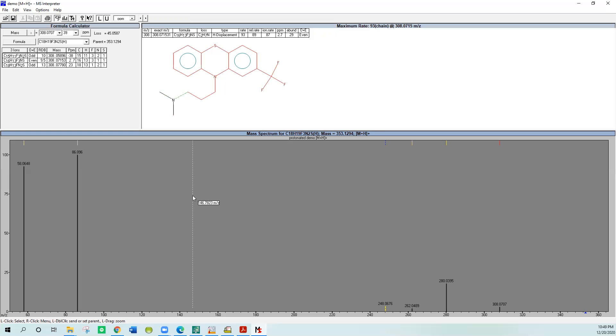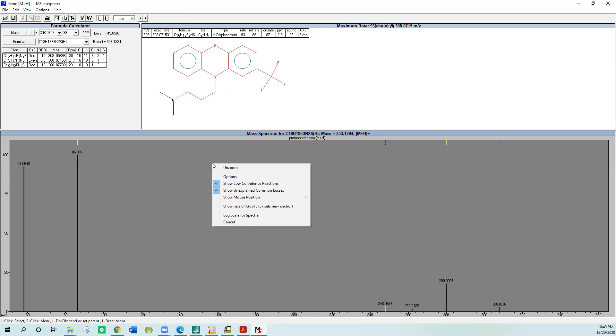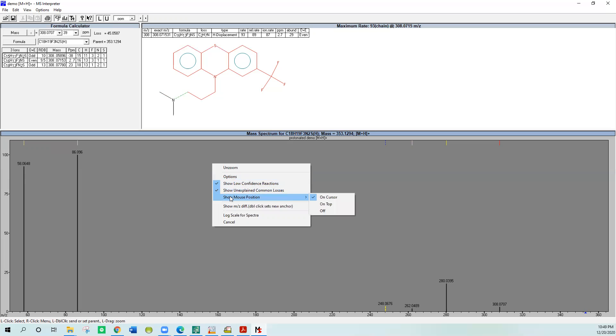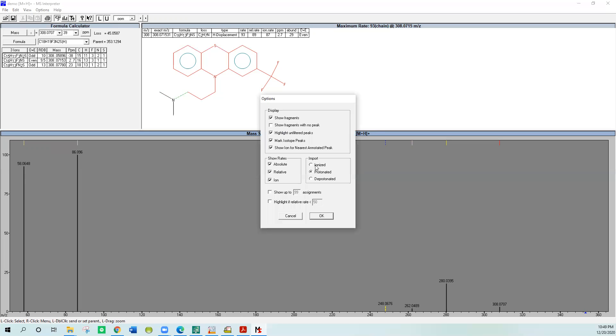The other thing you need to make sure to do is right click on the gray window and say options. You can see there's lots of different things you can select, and you just have to play with them. Show low confidence reactions, show unexplained common losses. I like to click show mouse position and put it on the cursor so that when you're on something it tells you where you're at. The other thing is you need to go to the options and select the type of ions you want. You want to protonate it when you import it if you're doing M plus H. Deprotonated would be M minus H, and then you'd also have ionized if it was an EI type spectrum.